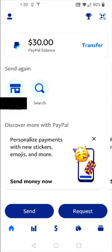Hey guys, in this video I'm going to walk you through the steps on how you go about transferring funds from the PayPal app to your bank account. So as we can see here from the homepage of the PayPal app, we have our PayPal balance. Now if you need help setting up a PayPal balance account, I'll have a separate video linked down in the description that goes into a little bit more detail on how you can go about doing that.